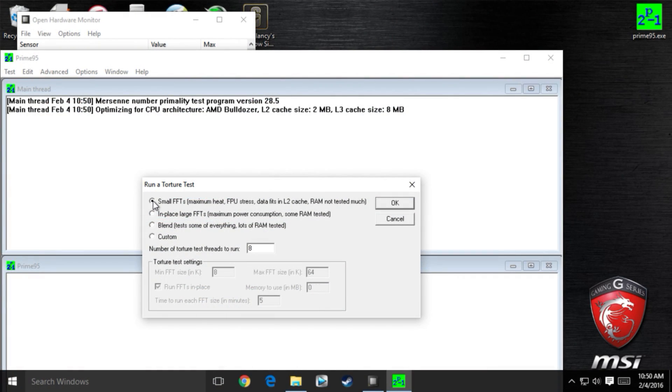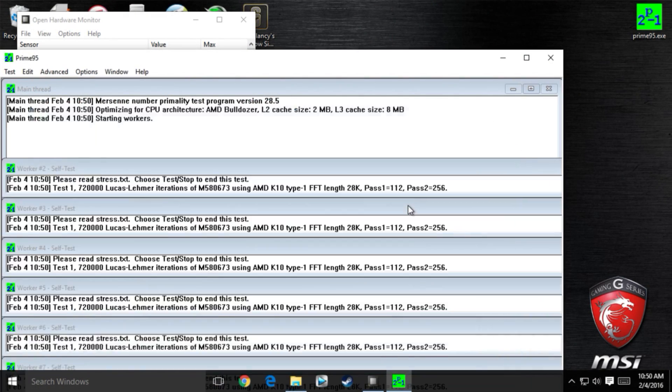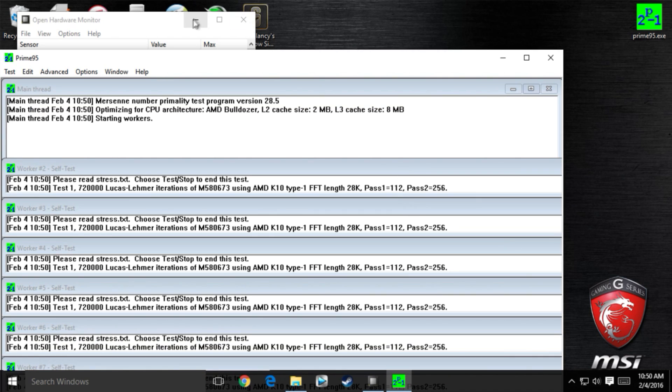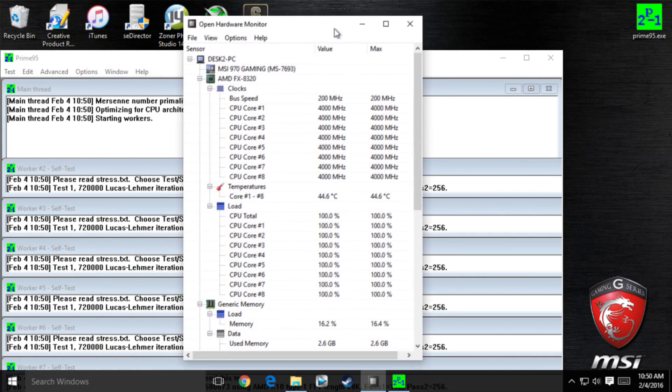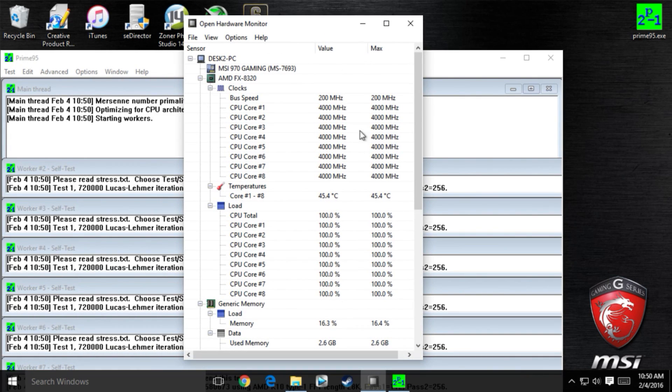Boot into Windows and run Prime95 small TFTs and start up open hardware monitor to see that temps are below 65 degrees and you are stable.